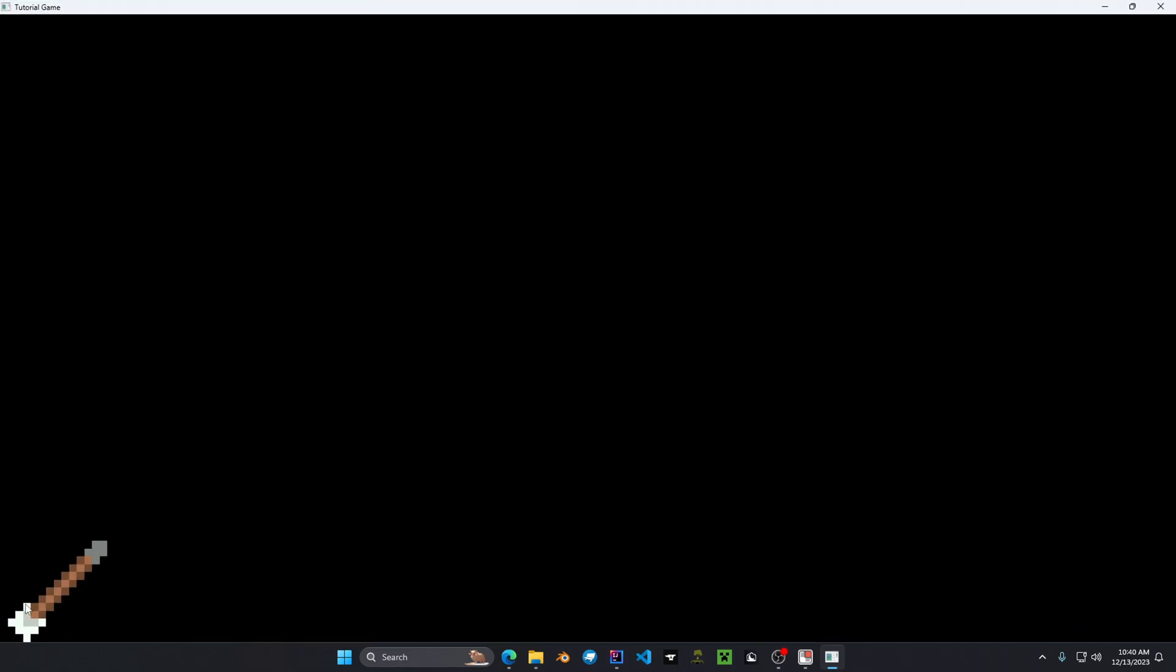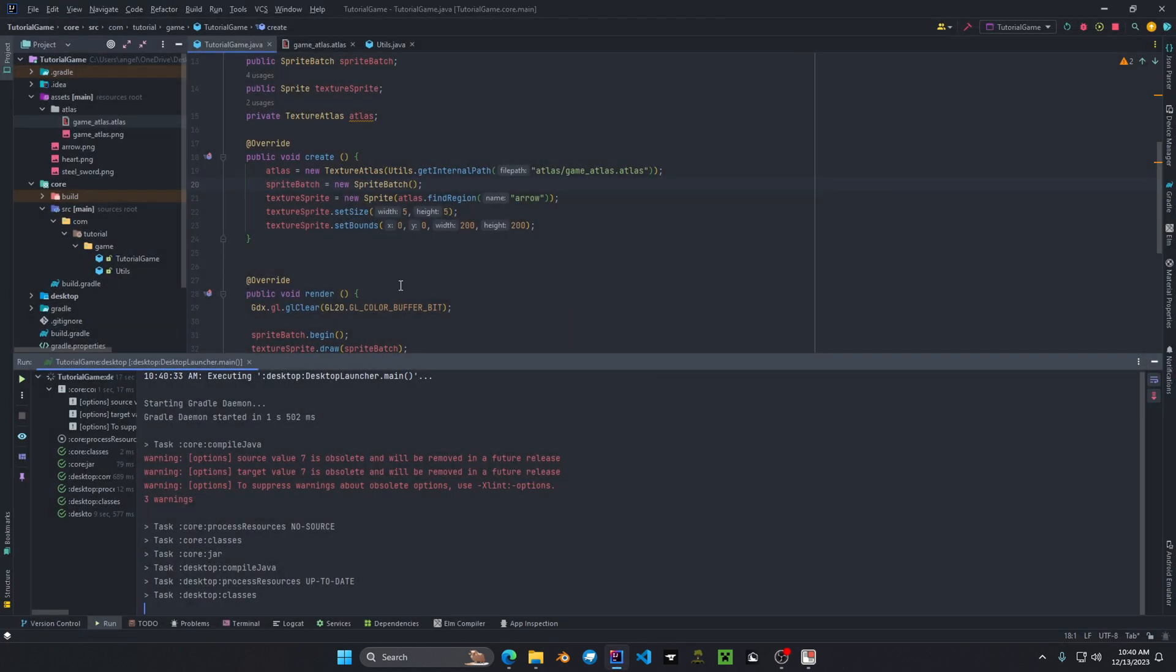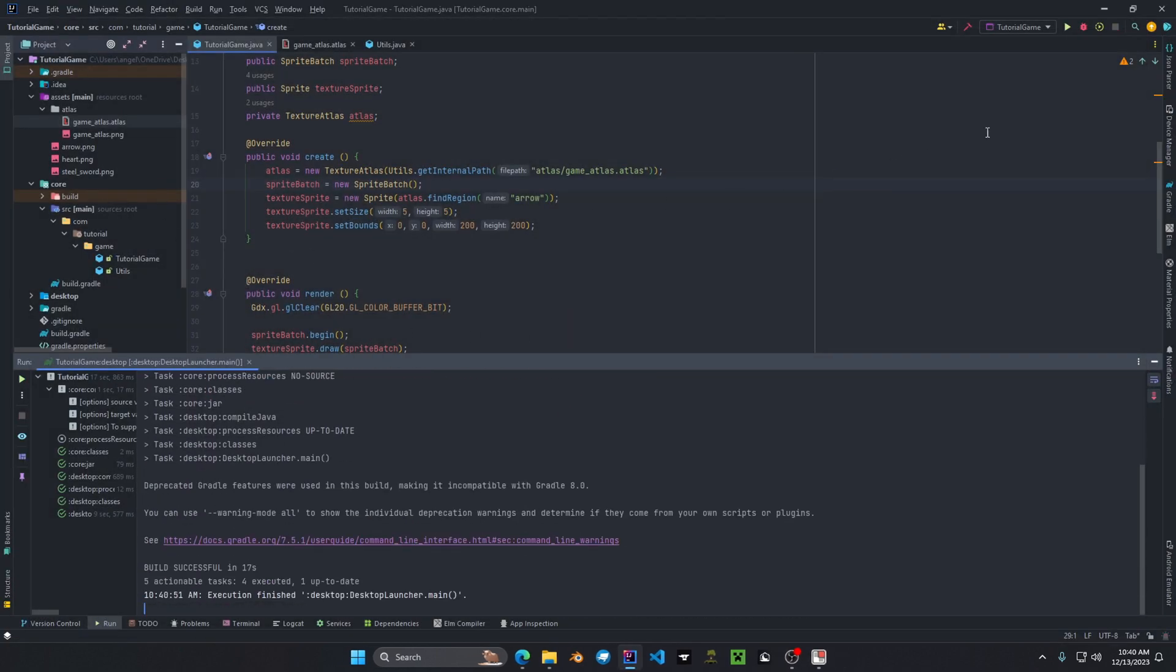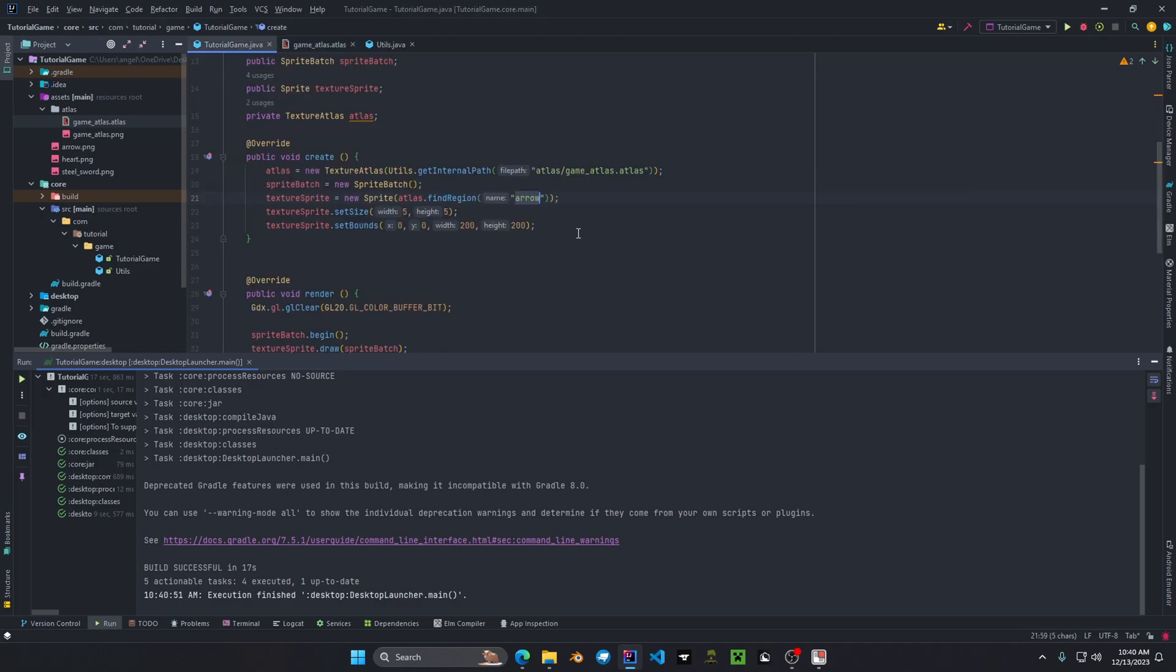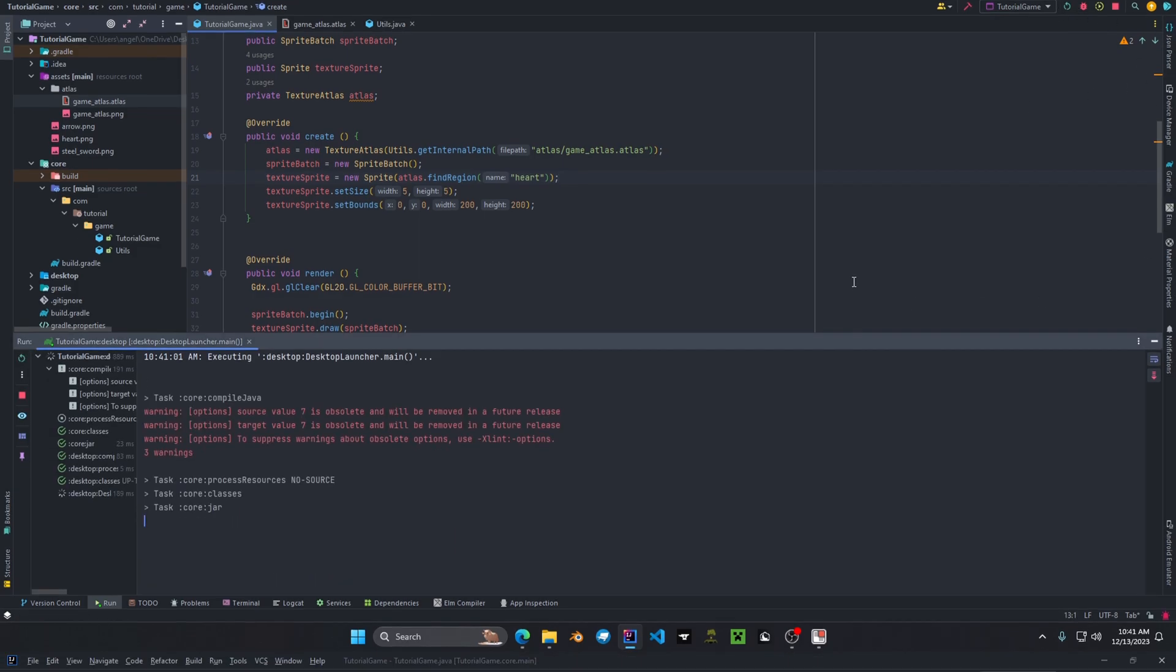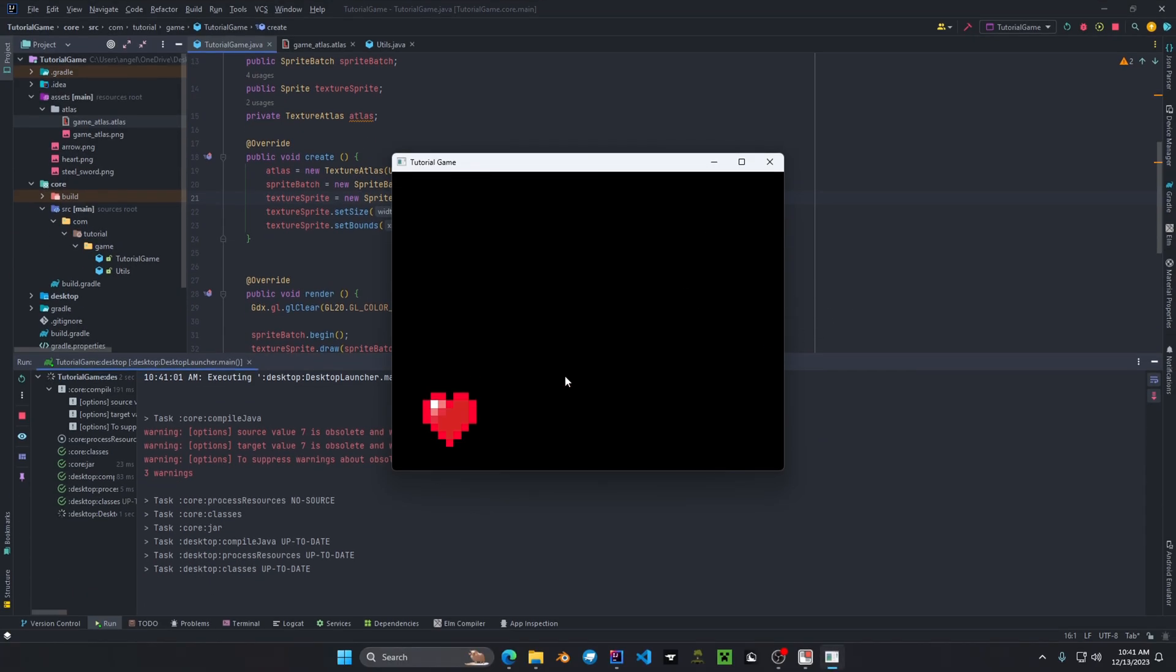And as we can see the atlas is now working because it has retrieved the arrow region from the texture. Now say if we want to get another one. We can go back to the game underscore atlas, copy the name of the region, paste it into the find region. And then hit play. And again does the exact same thing.